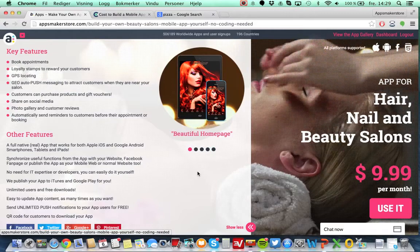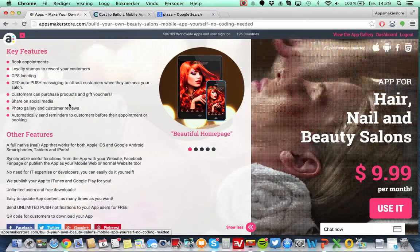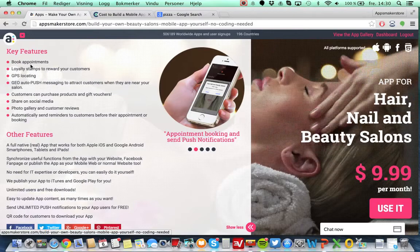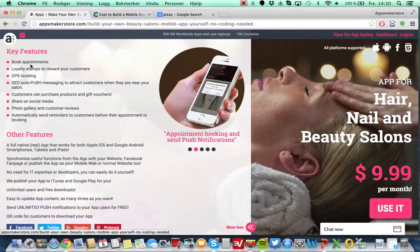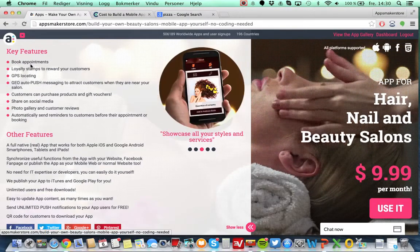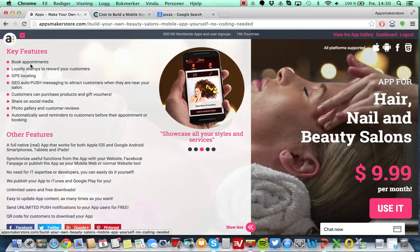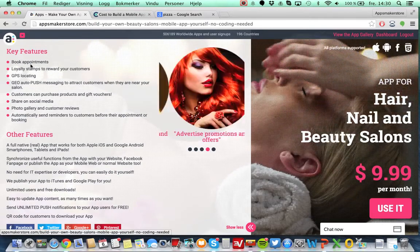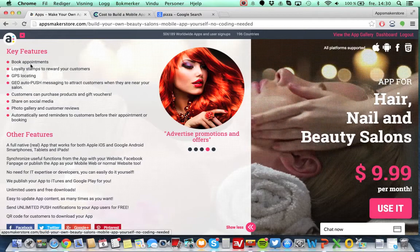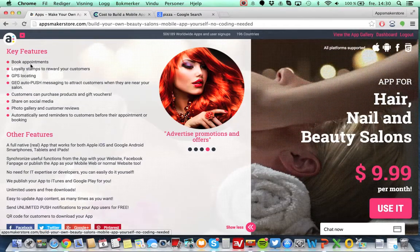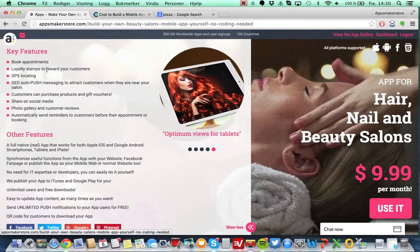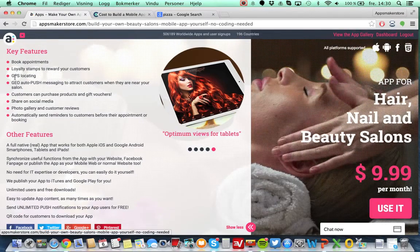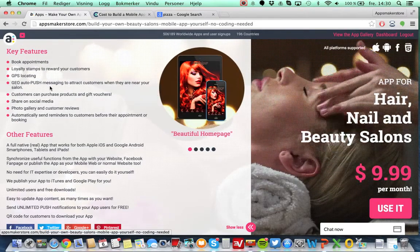That's functionalities like for customers to book appointments, also with resource management. So it means that if you have four hairdressers you can set up four hairdressers with one hour intervals and stuff like this so that you don't have overbooking.